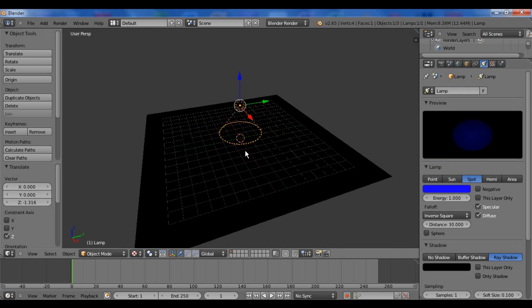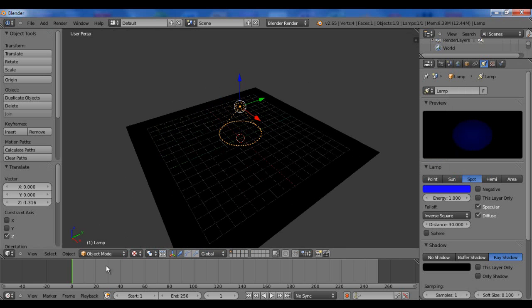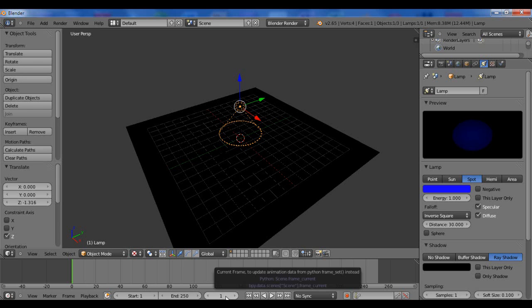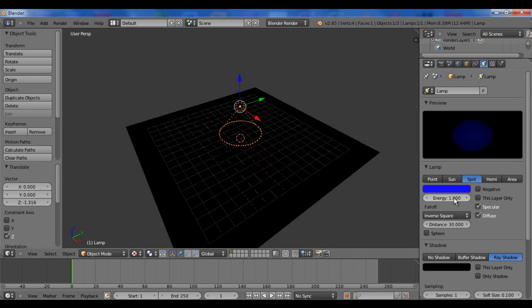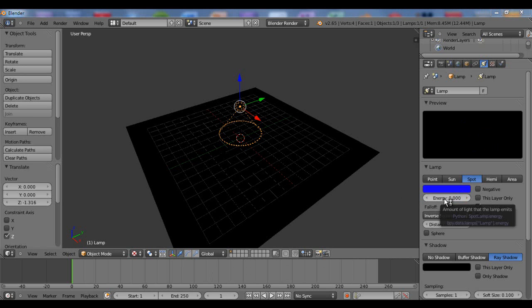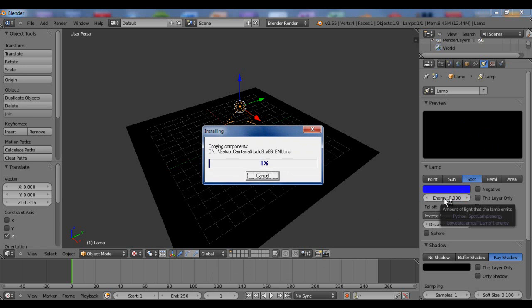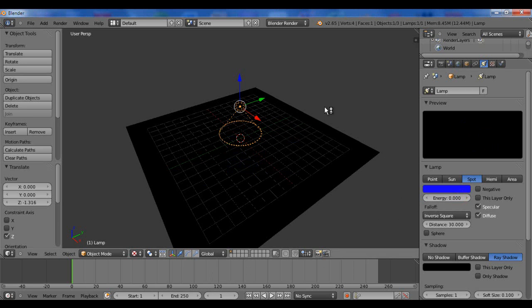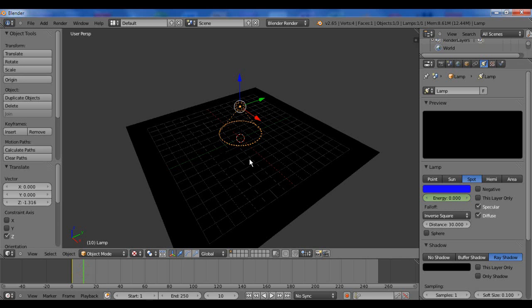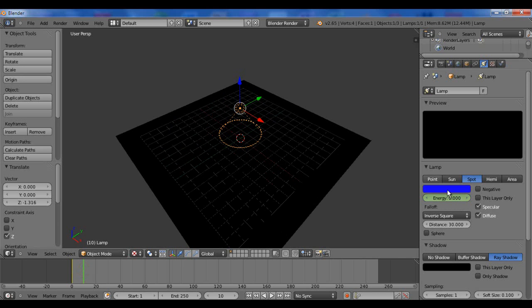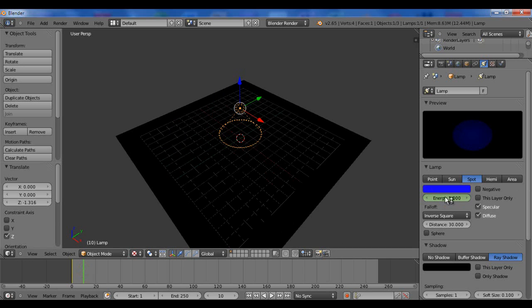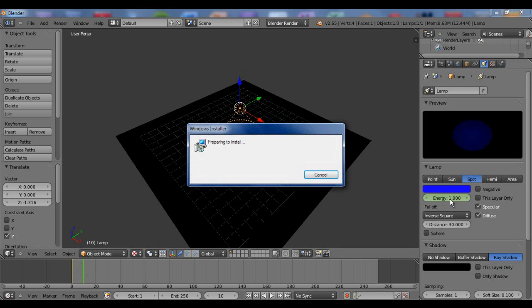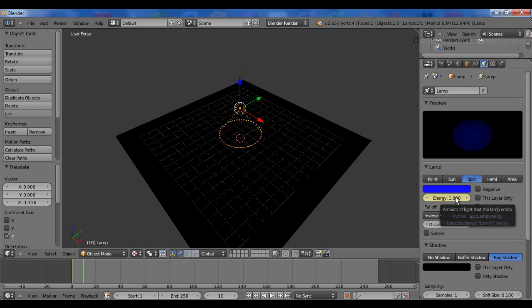Alright, so now that we have this, we are going to come down here. Make sure our keyframe's at zero, or rather one. We're going to come here and set our energy to zero. And while our mouse cursor is over this, we're going to hit I. While our mouse is over this, make sure we're in Blender. While our mouse is scrolled over this, we're going to hit I. And that'll set a keyframe. We'll move forwards about 10 frames. We're going to come here, bring our energy all the way up. I'm just going to set it to one actually. And we'll go ahead and hit I again.